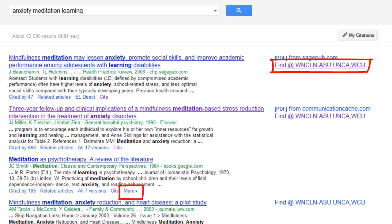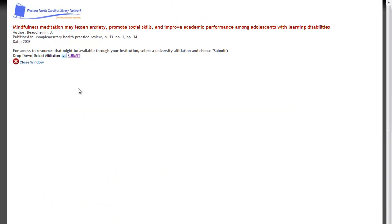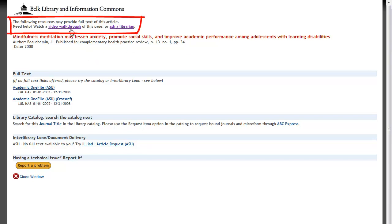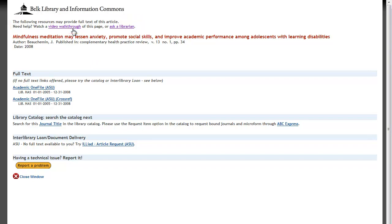Let's click on that. This page will walk me through a more thorough full text search of the item in our library. Since this page can be confusing, we have created a video walkthrough and a link to contact a librarian at the top. If none of these options work to give you the full text, we have also given you the option at the bottom to use our interlibrary loan service, ILLiad, to request it from another library.